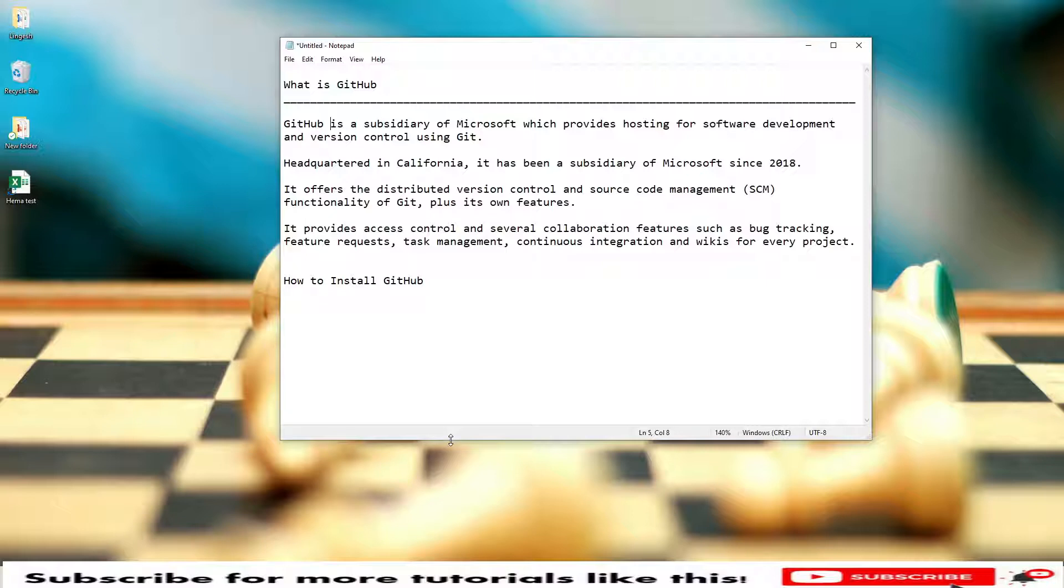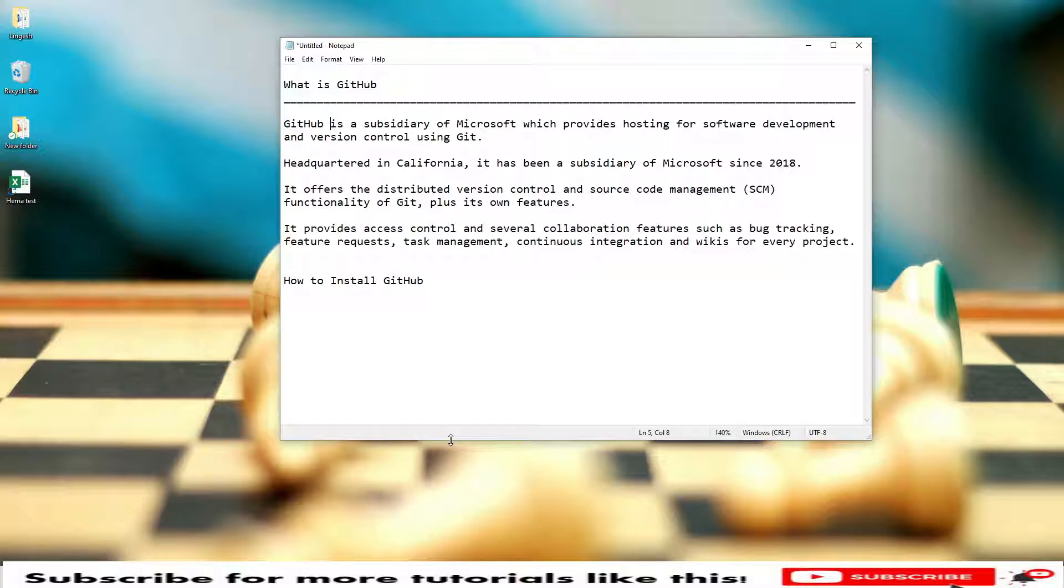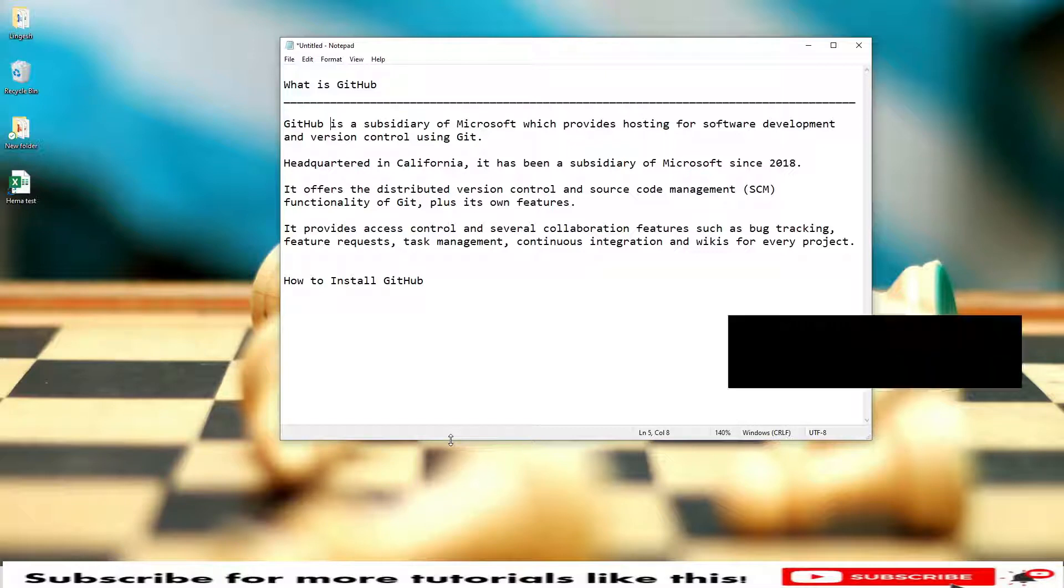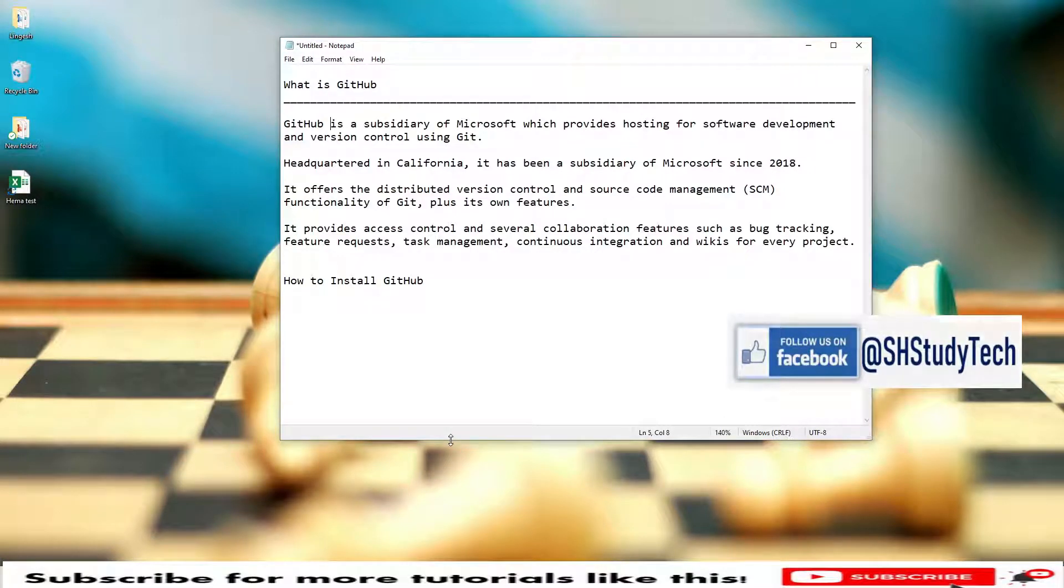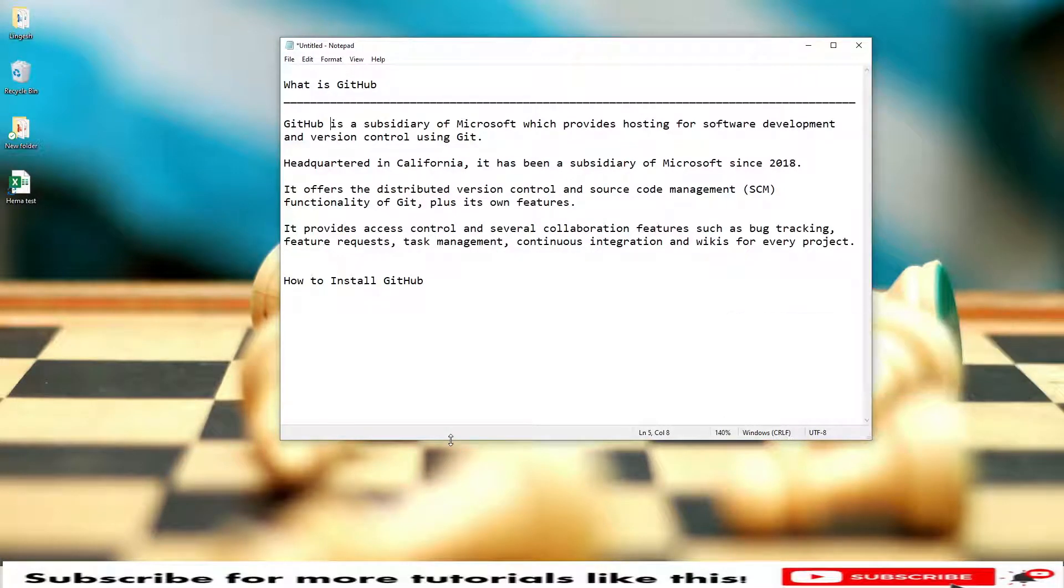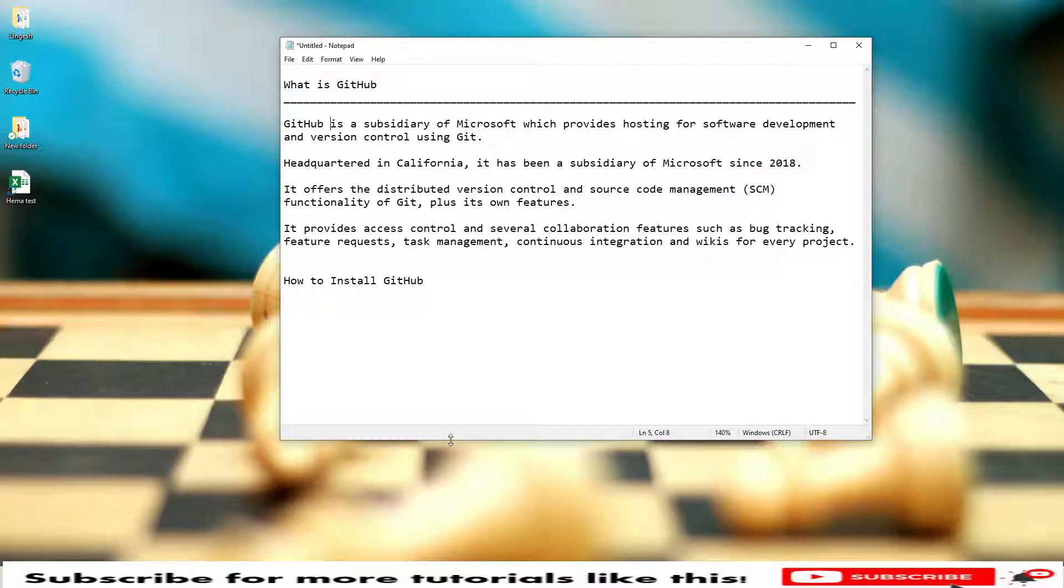It offers distributed version control and source code management functionality of Git, plus its own features. It provides access control and several collaboration features such as bug tracking, task management, continuous integration, and wikis for every project, which is a very wide range of features.